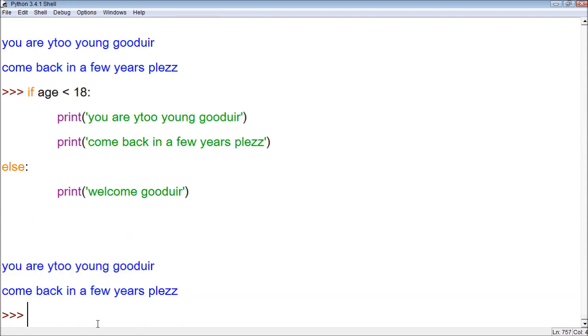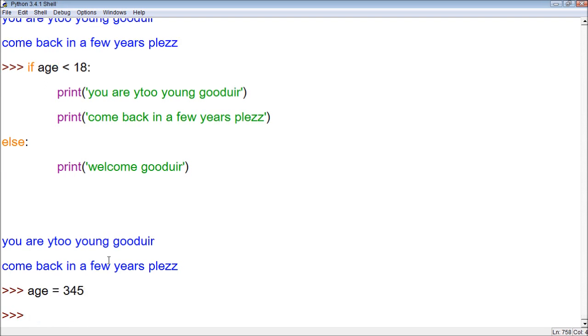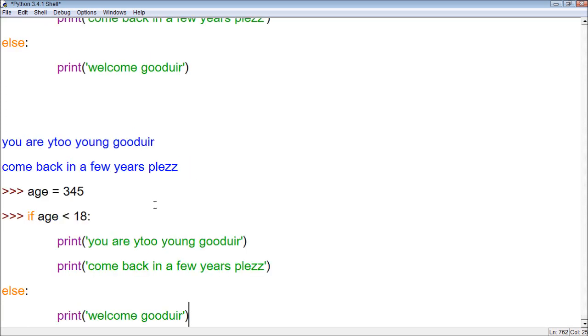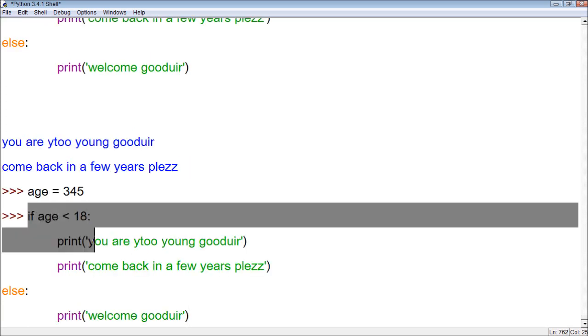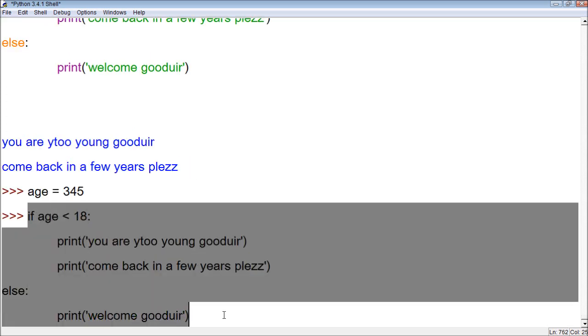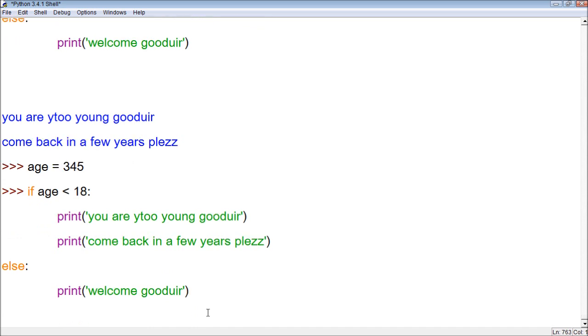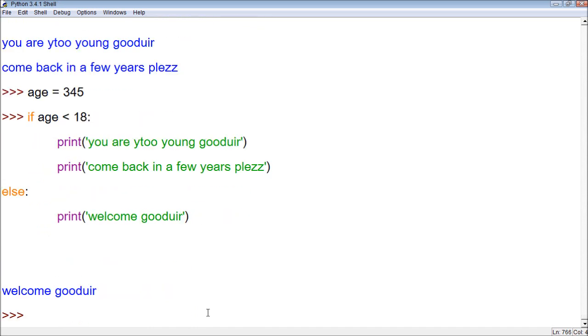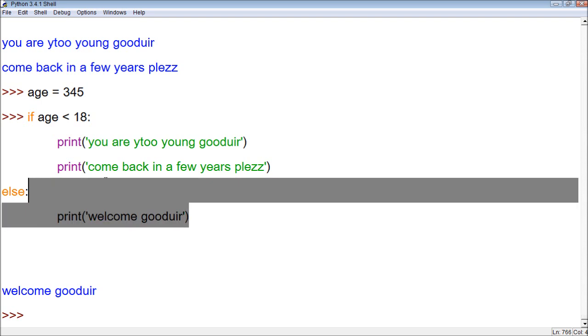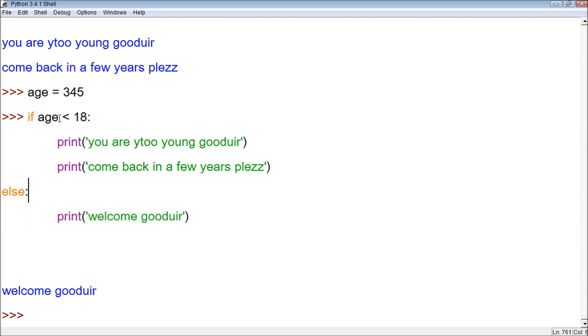Now let's reassign a value to age. Let's make it 345. Wow, that's an old man. Alright, now we take this, bring it back down here to rerun it. We press enter and you can see, welcome gooduir. That's because age is greater than 18.